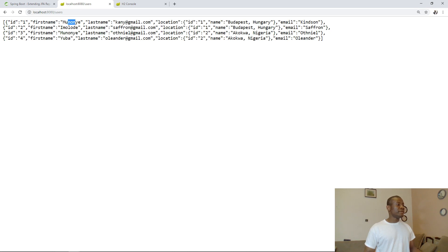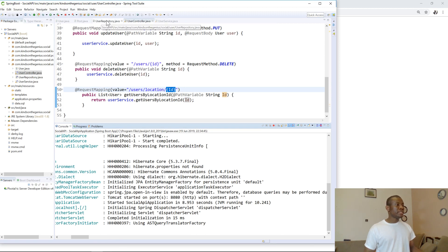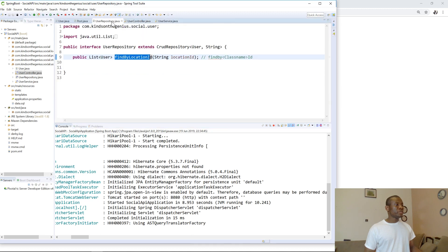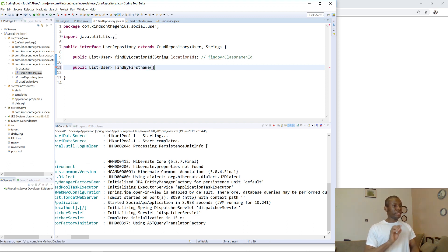So let's find users by first name. Let's go back to our JPA repository and extend it. I'm going to add: public List<User> findByFirstName(String firstName). It's as easy as this — there is nothing else you need to do in the repository.